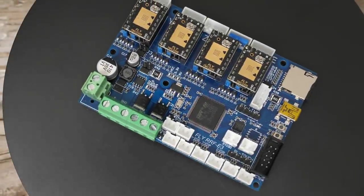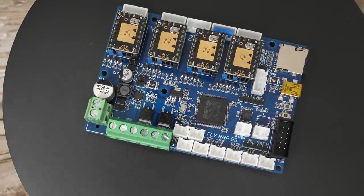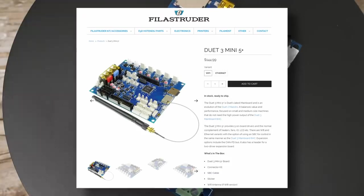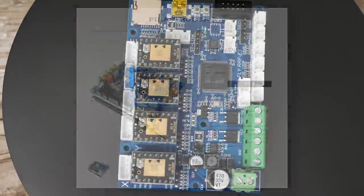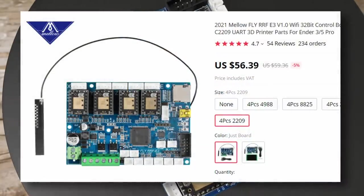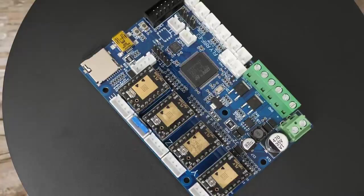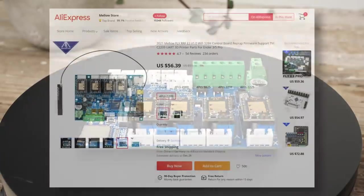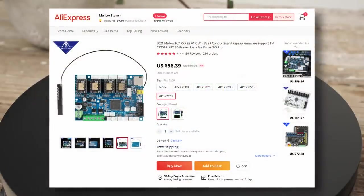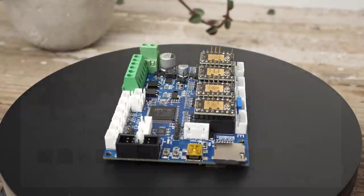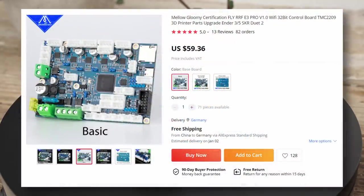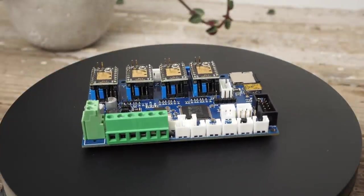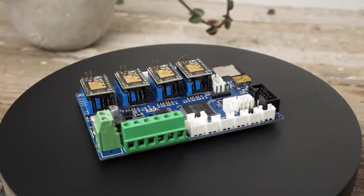Let's talk about the mainboard I used. Simply put, the Mellow Fly RRF firmware seems to be a cheaper version of the popular Duet E3 Mini 5 Plus because it sells for only around $60. There are two versions of it, the normal E3 which I used and has replaceable stepper drivers, and the newer E3 Pro version that has integrated 5 instead of 4 TMC2209 stepper motor drivers with additional improvements.